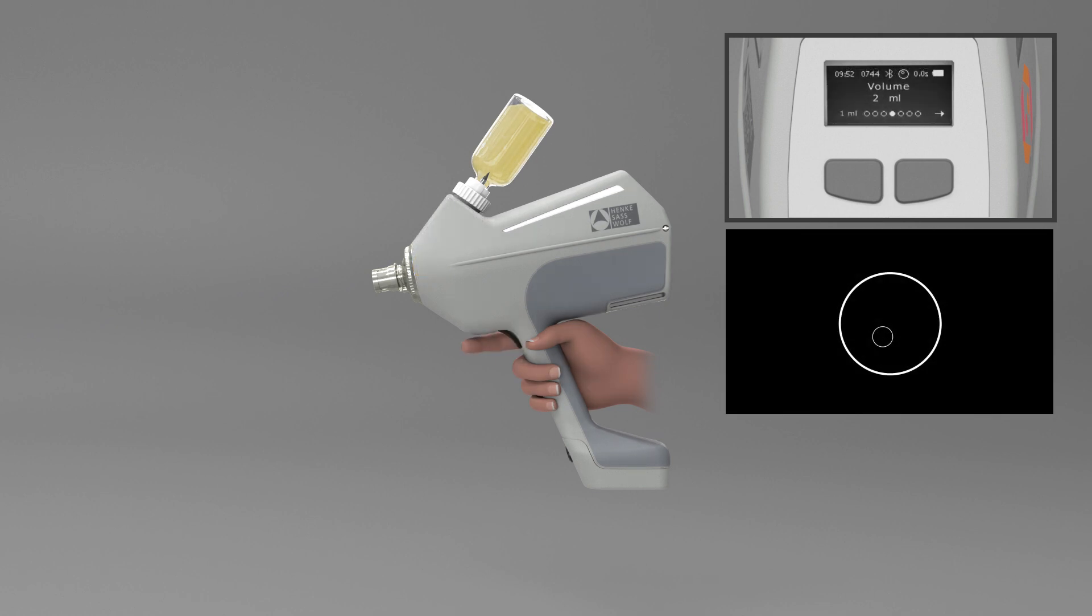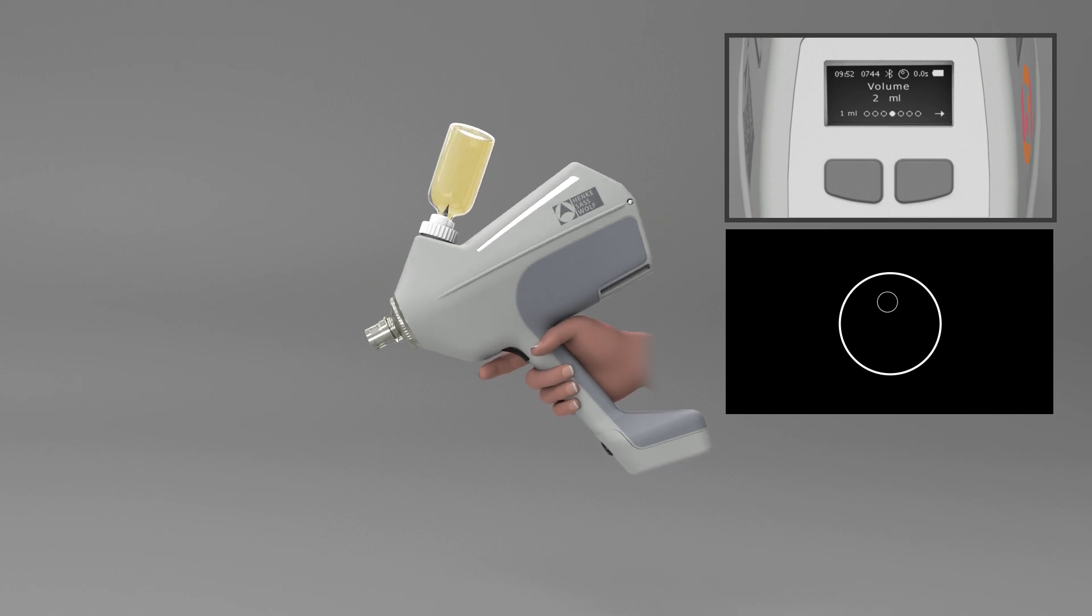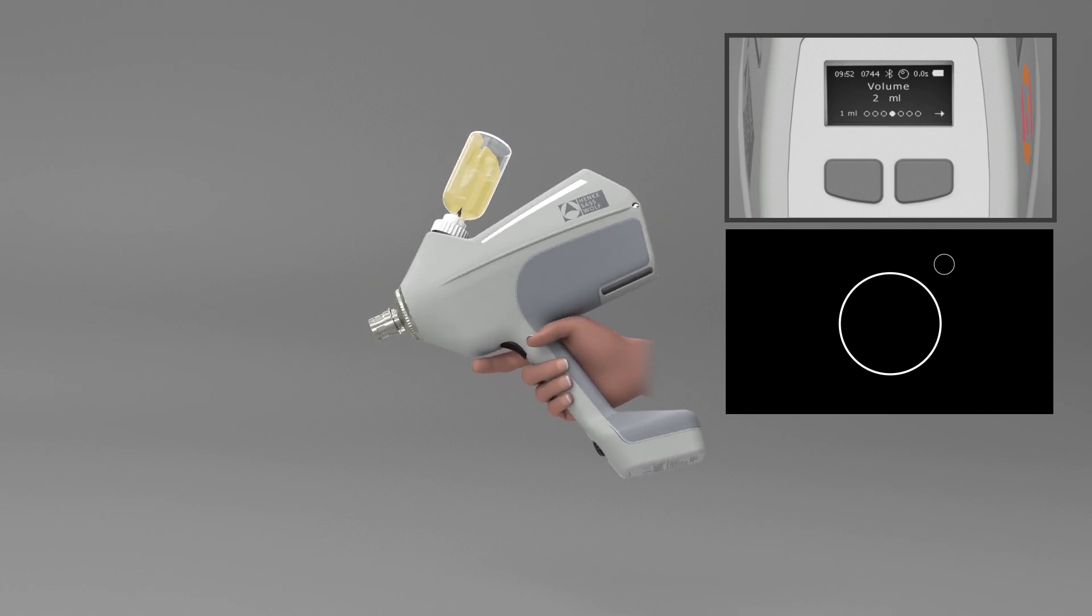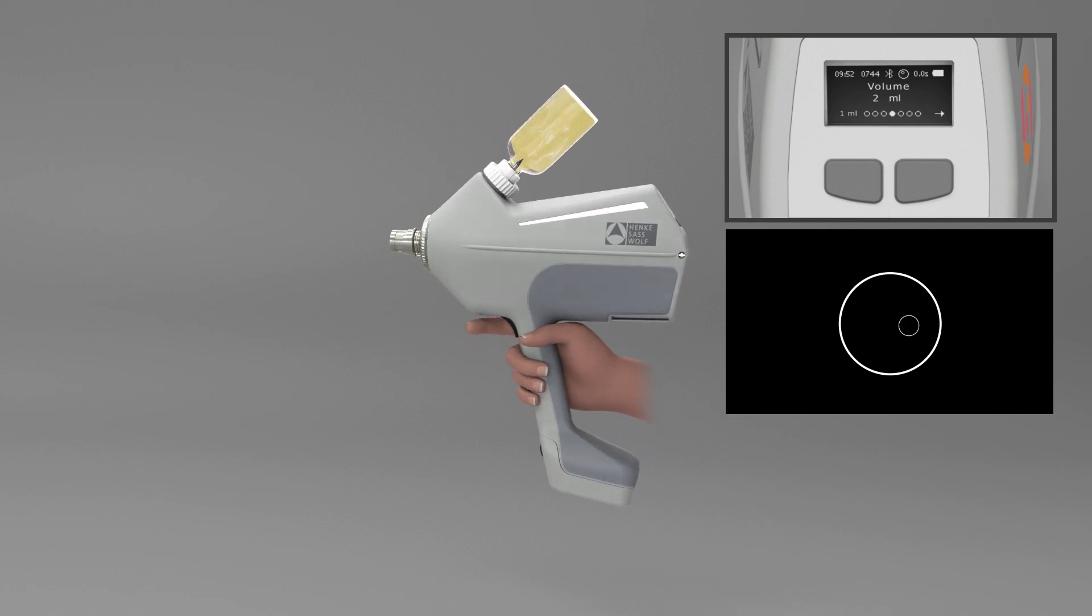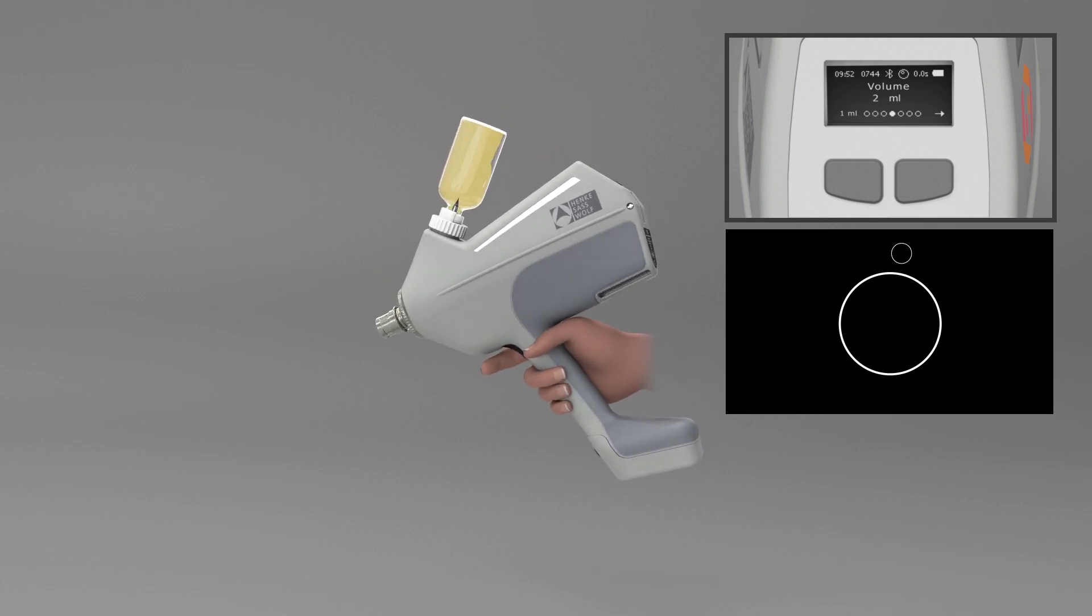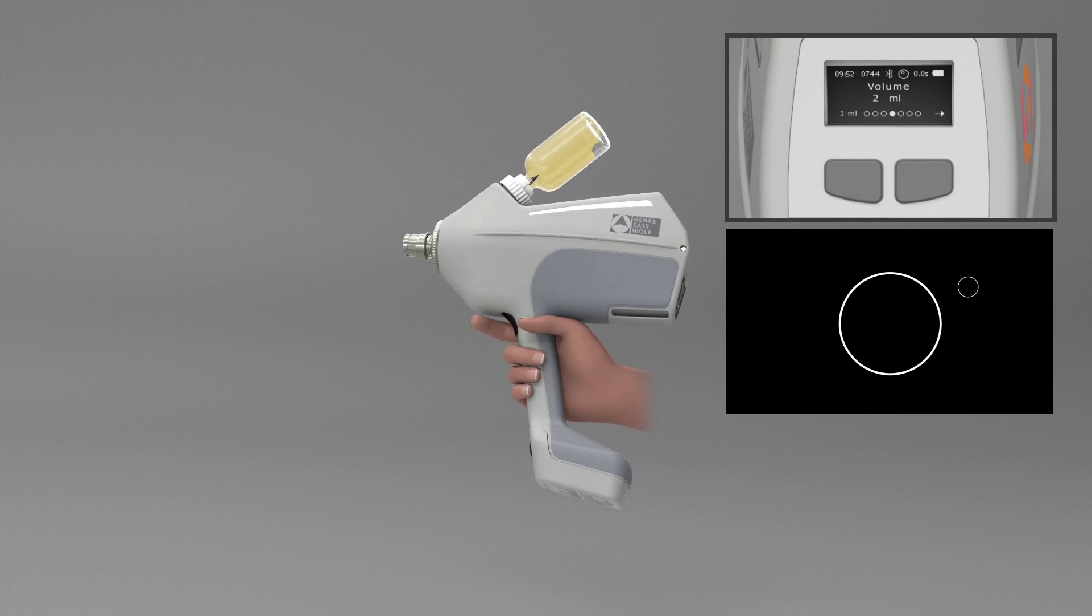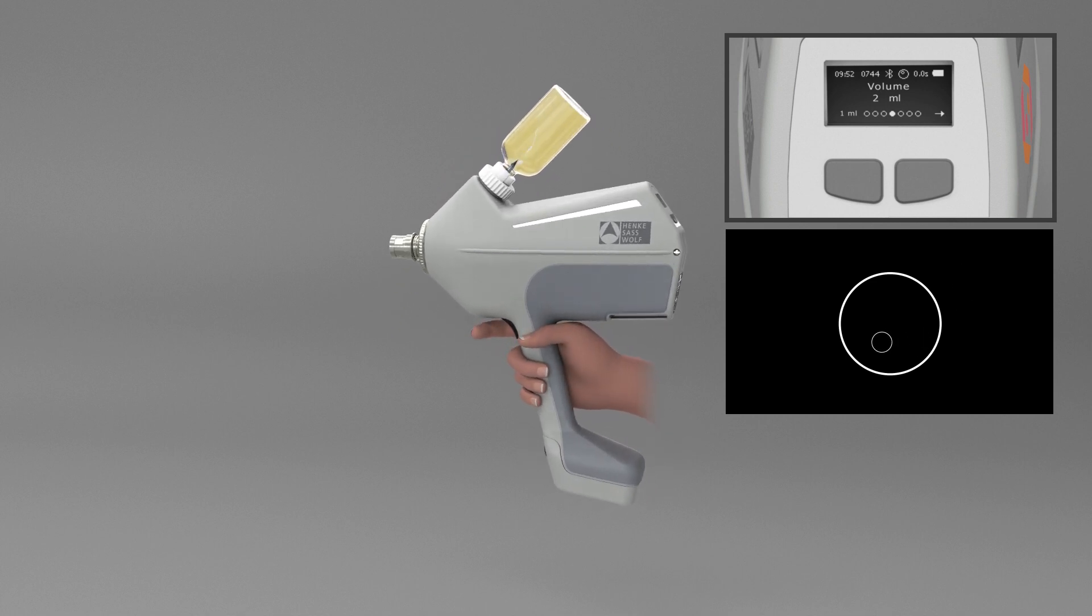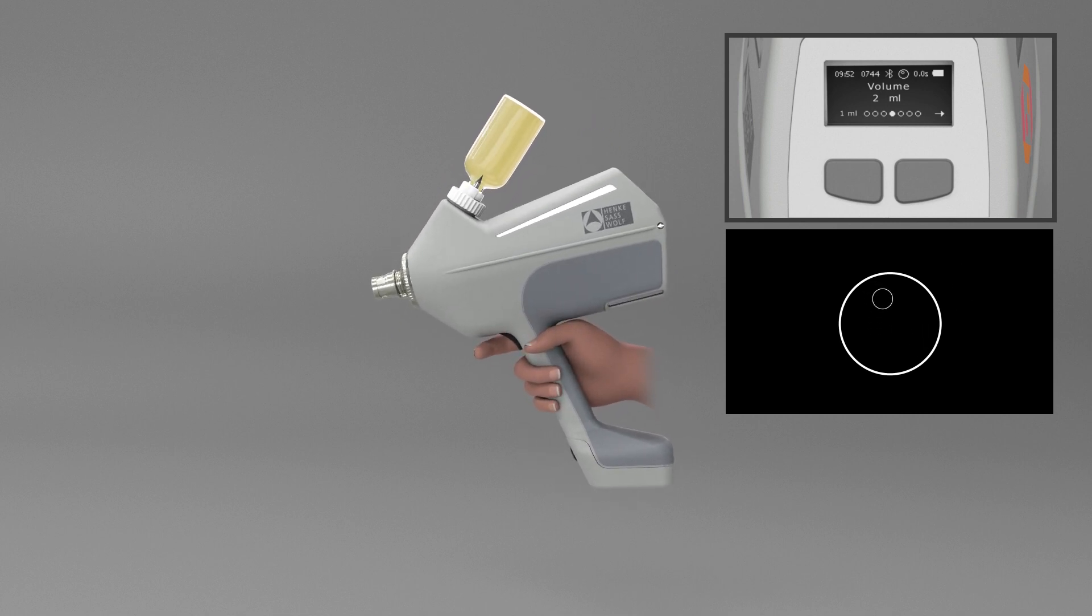The device only allows liquid to be drawn in if it is held at the correct angle. If you move outside the tolerated angle range, the device will alert you.